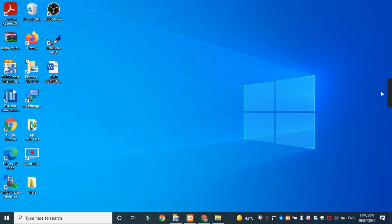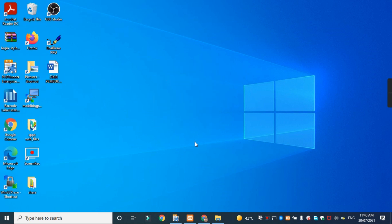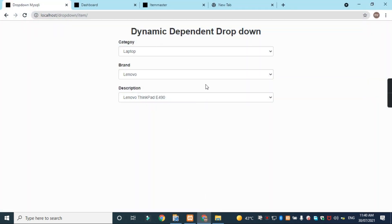Welcome back to my channel guys. Today I want to share some dropdown dependent technique — some people like this for their project, so I'm going to share this script for you guys. See this example I have here.